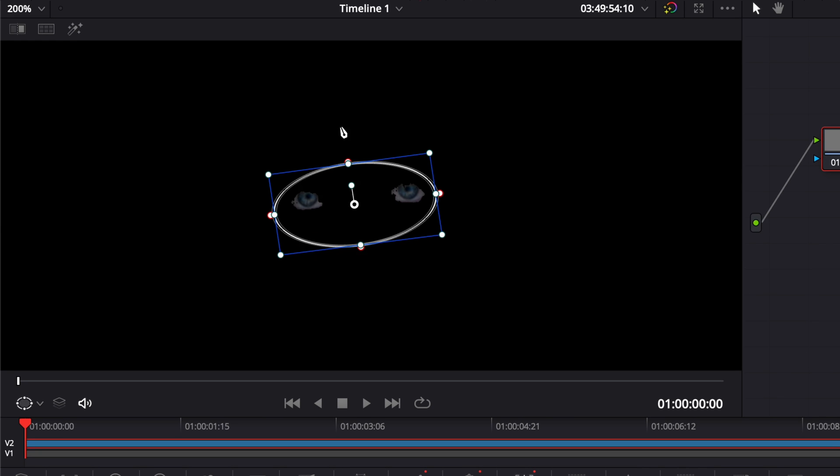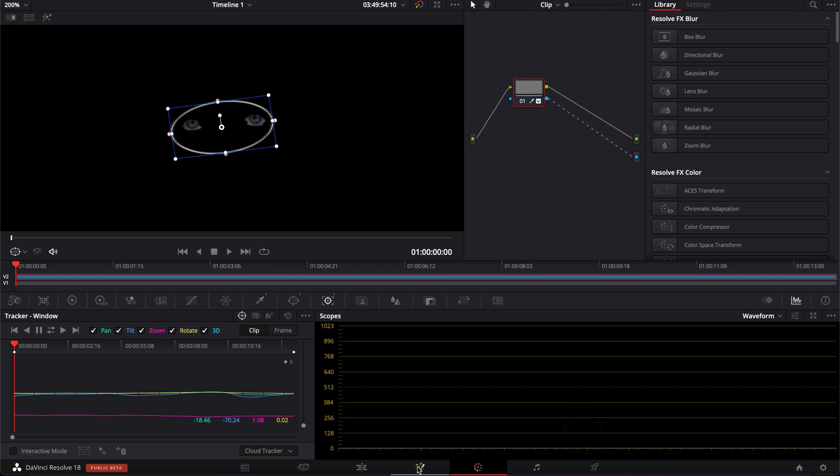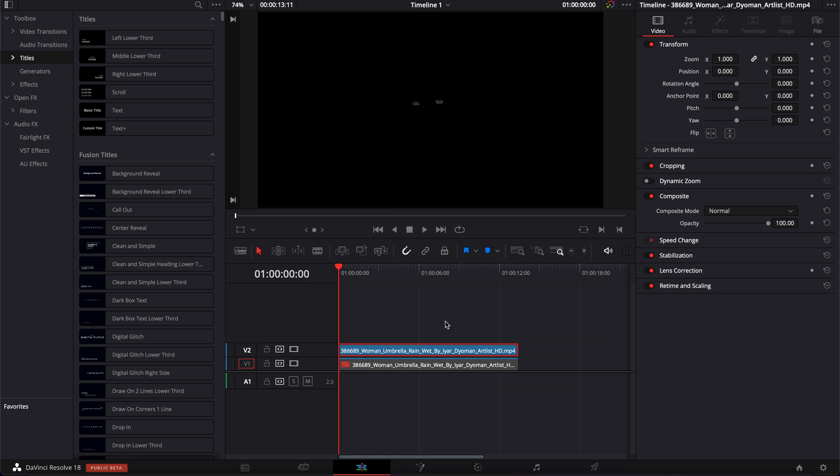Please note that this effect will usually work better with color eyes because we need to select the color of the eyes. If you're working with brown eyes, you will have to make individual masks for each eye. All right. So now let's go back to the edit page.